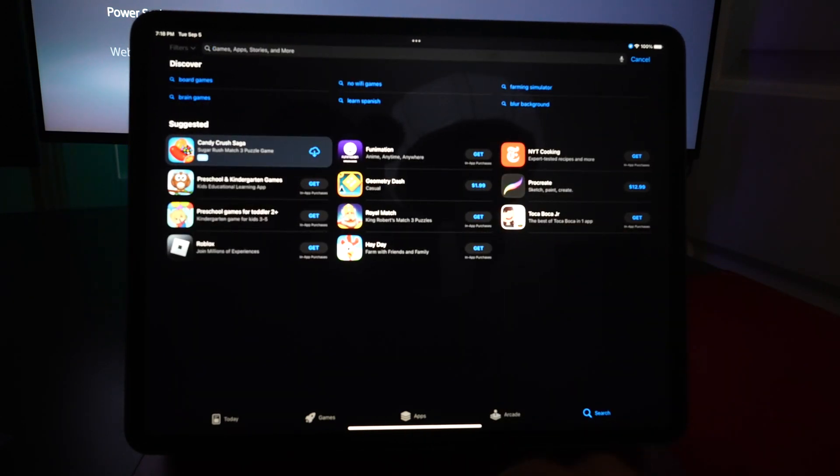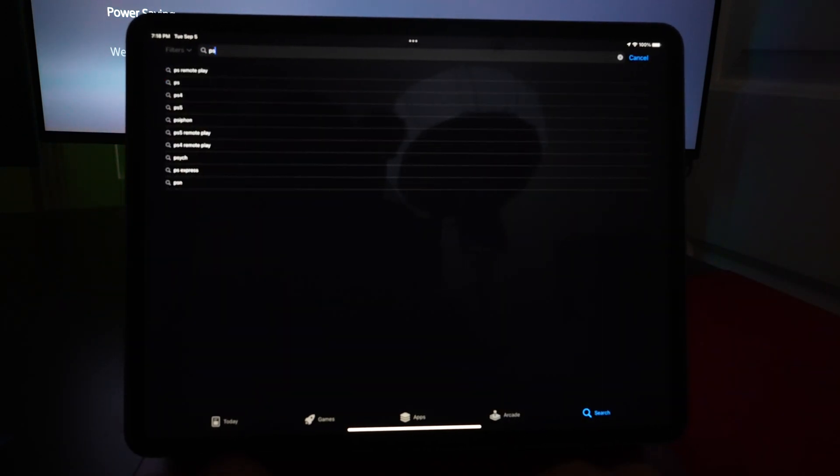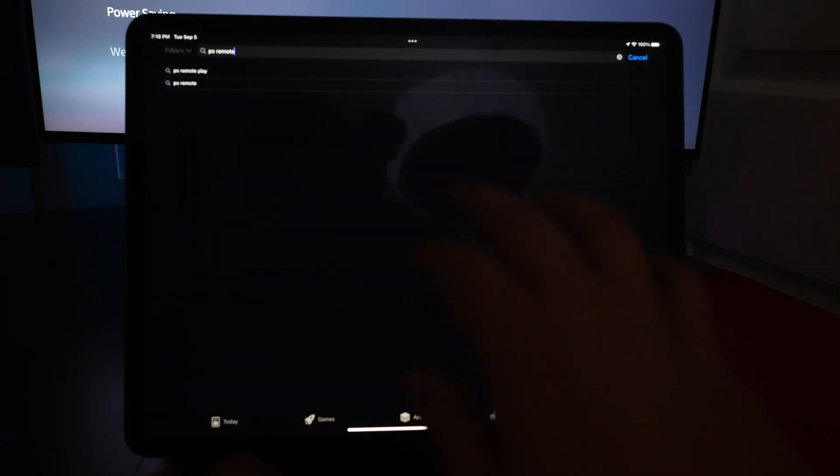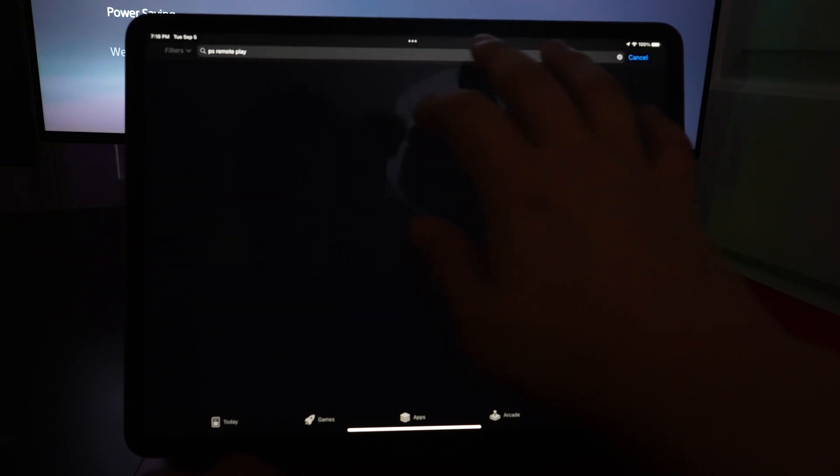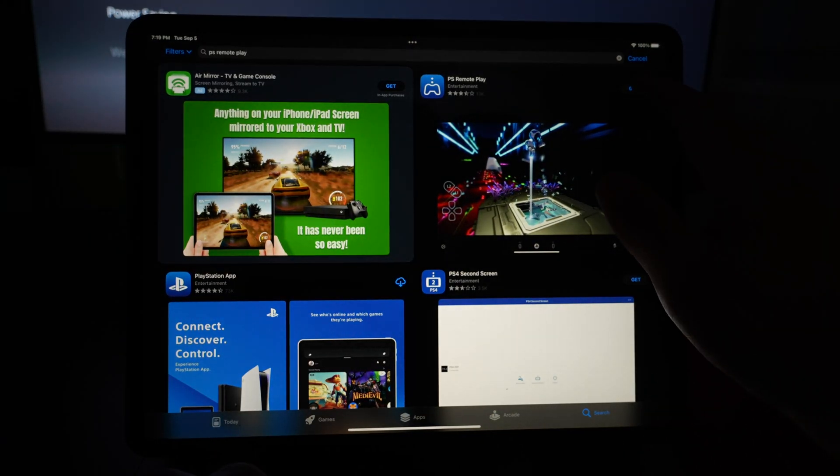Look for PS Remote Play and download the app.